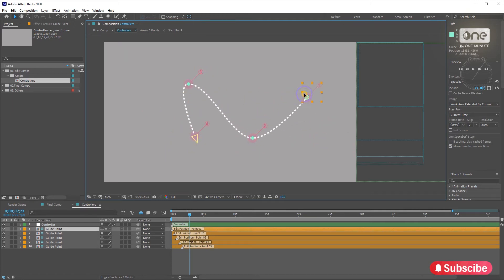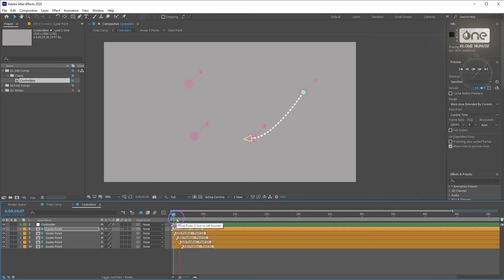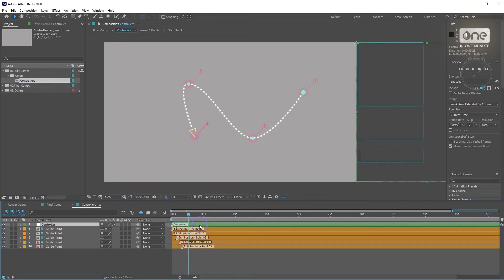There are guide points that help you to move the points on this composition. You can find the editable controllers on the Control Layer.